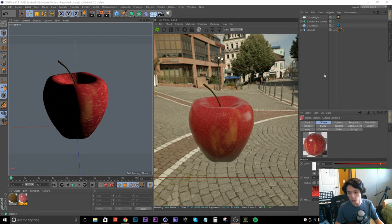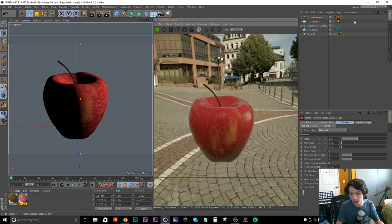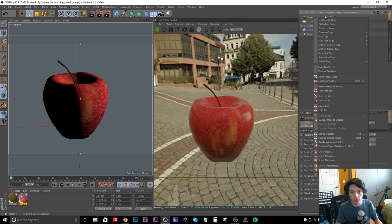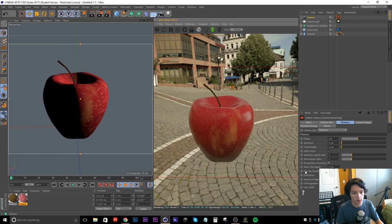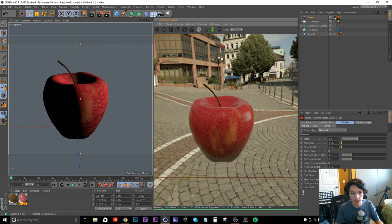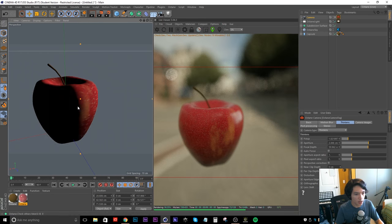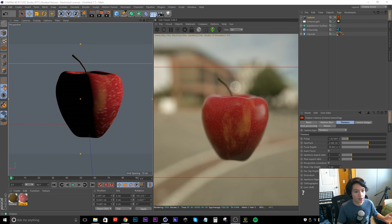One last thing I want to show is how to set up a basic camera in Octane. Go down to Octane Camera — boom, you have your Octane camera — or create a Cinema 4D camera as normal and apply an Octane camera tag. Then uncheck Auto Focus, use the Pick Focus selection, click on the apple with your camera selected, and lower the f-stop to give some nice depth of field. Now it looks a lot more convincing — it looks like a real apple.